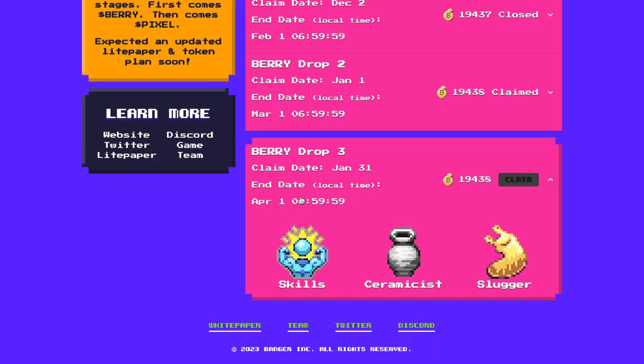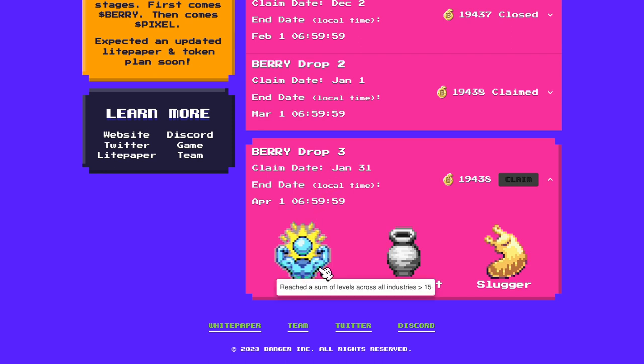As you saw, the third berry drop is live. You need first of all to reach a sum of levels across all industries over 15. In short, to get good.